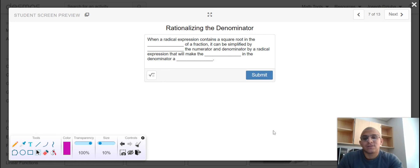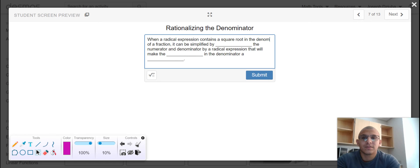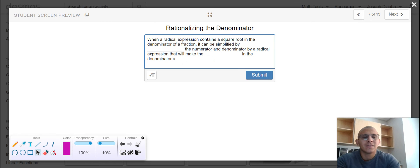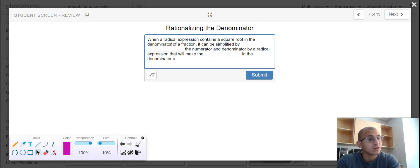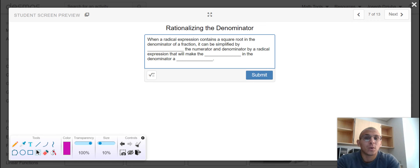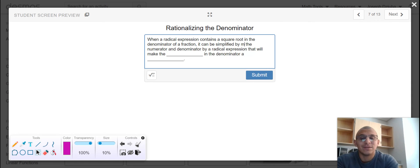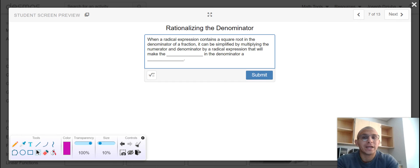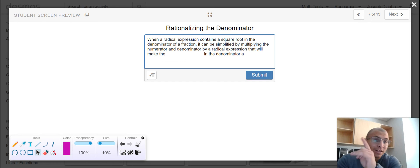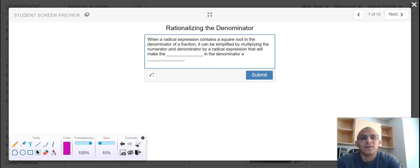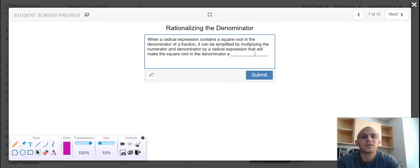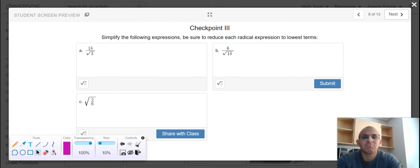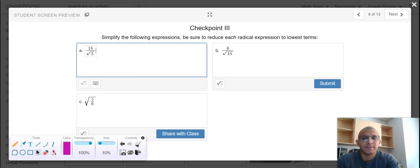And our last talking point for today's content is rationalizing the denominator. This is a pretty big deal when calculators didn't exist, but it's one of those archaic skills that mathematicians would like for you to know. When a radical expression contains a square root in the denominator of a fraction, it can be simplified by multiplying the numerator and denominator by a radical expression that will make the square root in the denominator a perfect square. In the case of part a, I have a radical in the denominator.